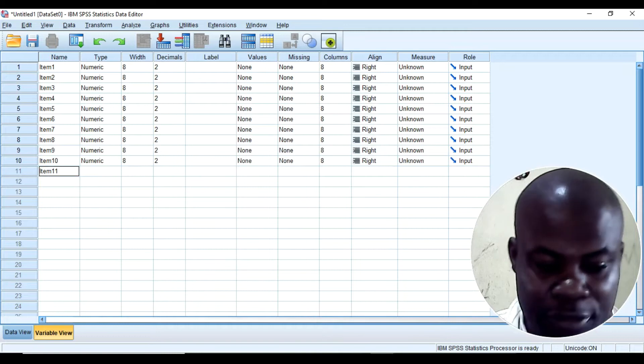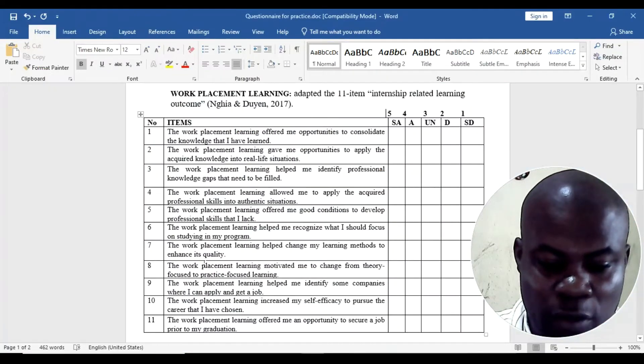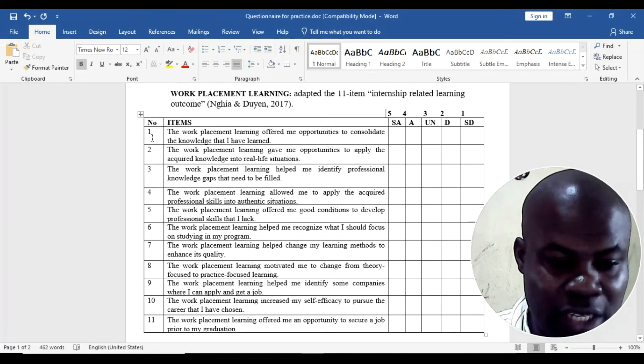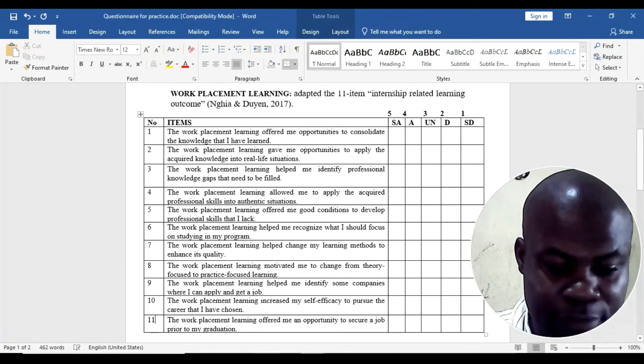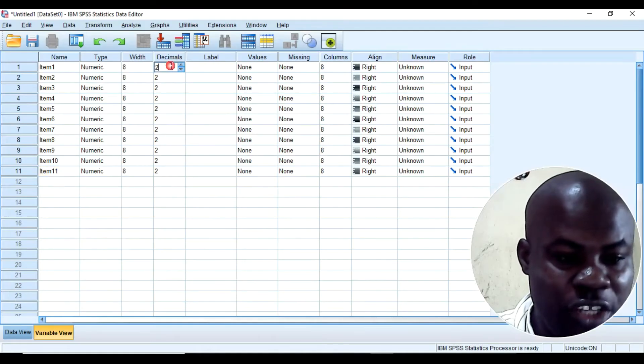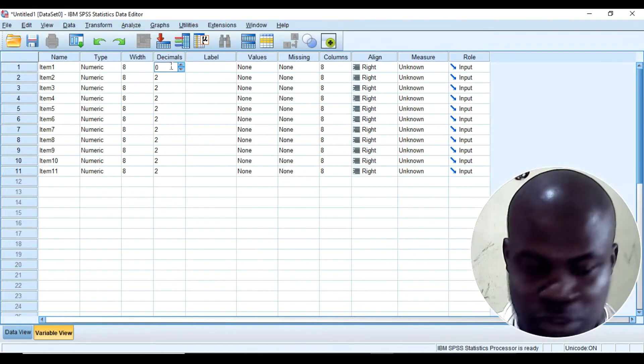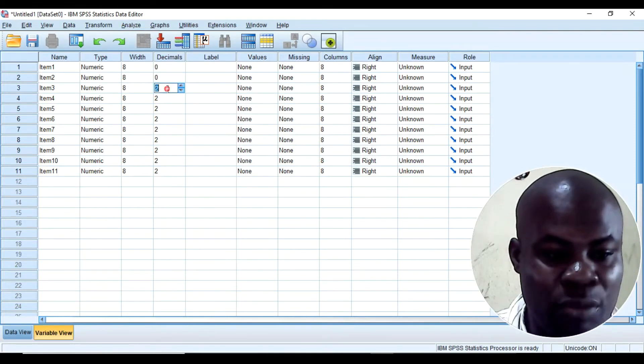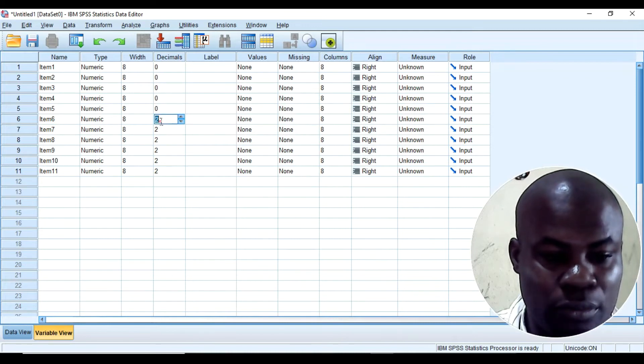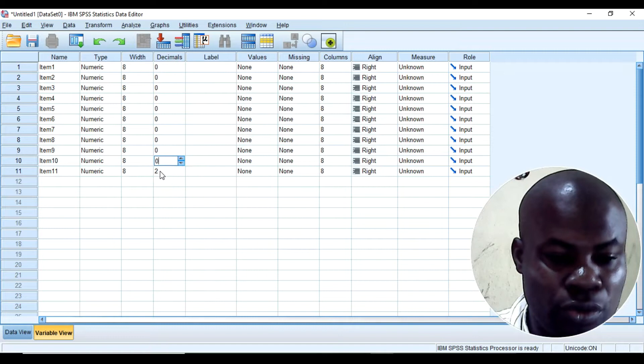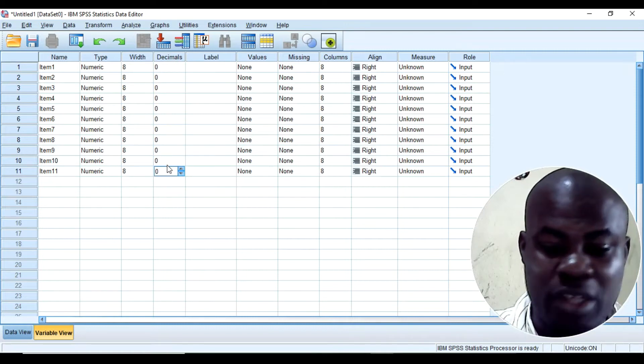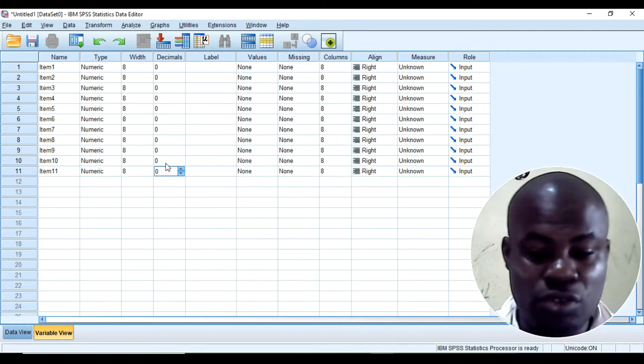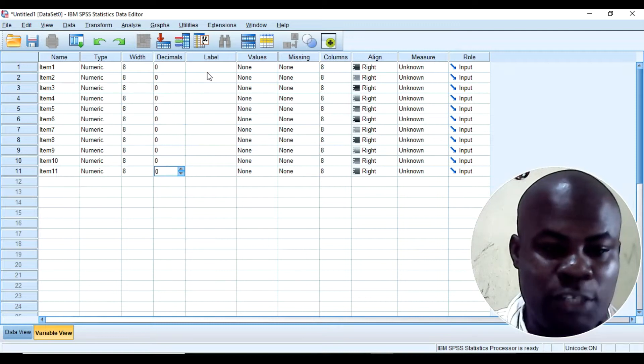Because here I want to first code this, so that is item 1 to 11. I would like to change this to 0 decimal, so that if I write 1 I'll be sure that I've written 1, so that it will not be displaying 1.00. To avoid confusion at this point.